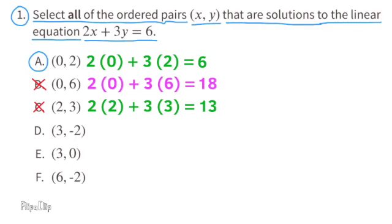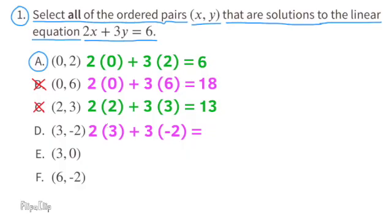D: substitute x with 3 and y with negative 2. So it reads 2 times 3 plus 3 times negative 2. 2 times 3 is 6 and 3 times negative 2 is negative 6. 6 plus negative 6 equals 0, so D is also not a solution.